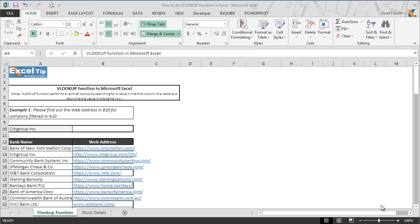Hello and welcome back to Excel tip videos. Today in this tutorial, we will show you how to use the VLOOKUP function in Microsoft Excel. VLOOKUP function is one of the most demanded functions in Excel. It performs a vertical lookup by searching for a value in the first column of a table and returning the value in the same row. V stands for vertical, hence this function is also known as vertical lookup.